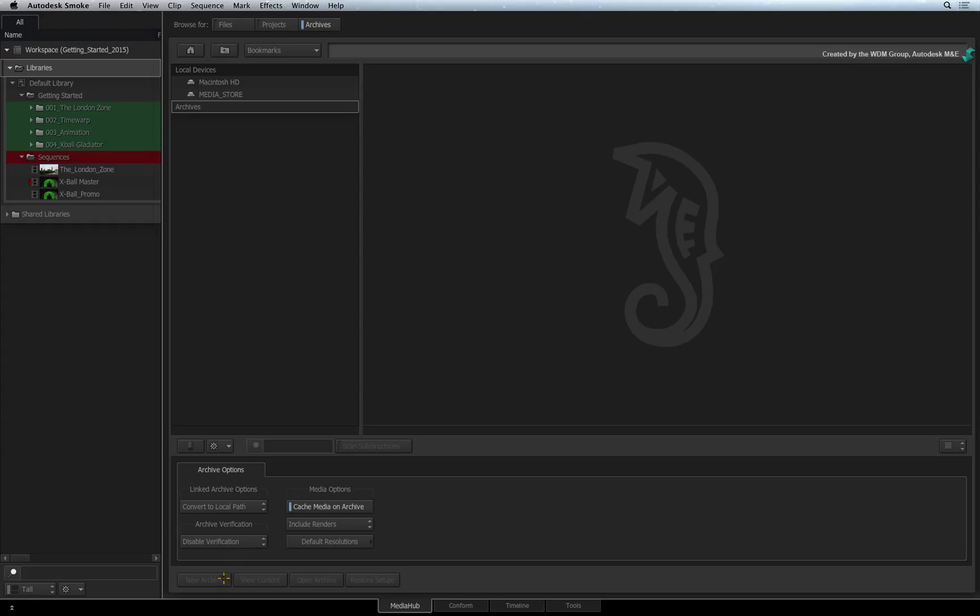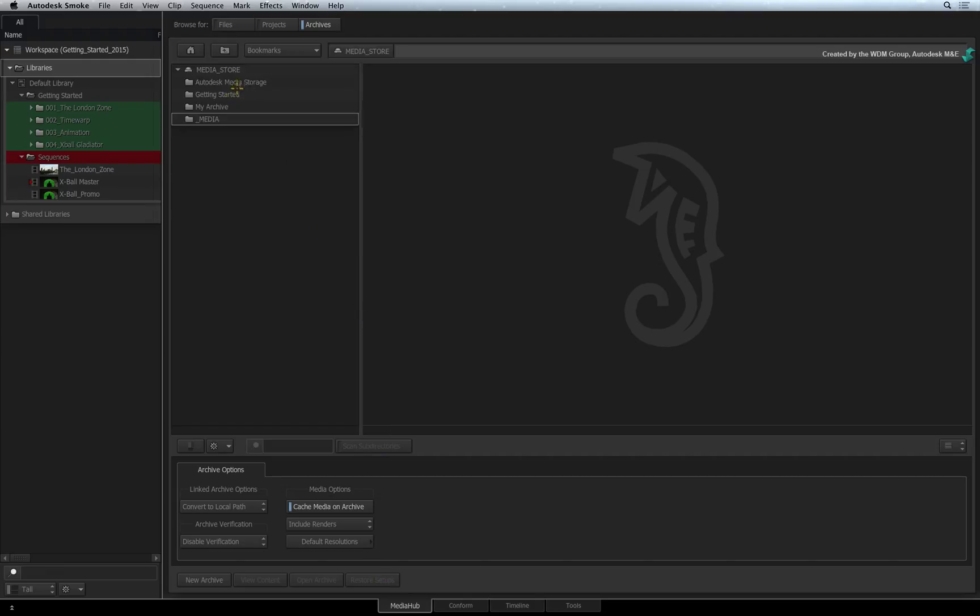The archive buttons are greyed out until you start searching through your devices to go to a designated folder. So navigate to a location for the archive.